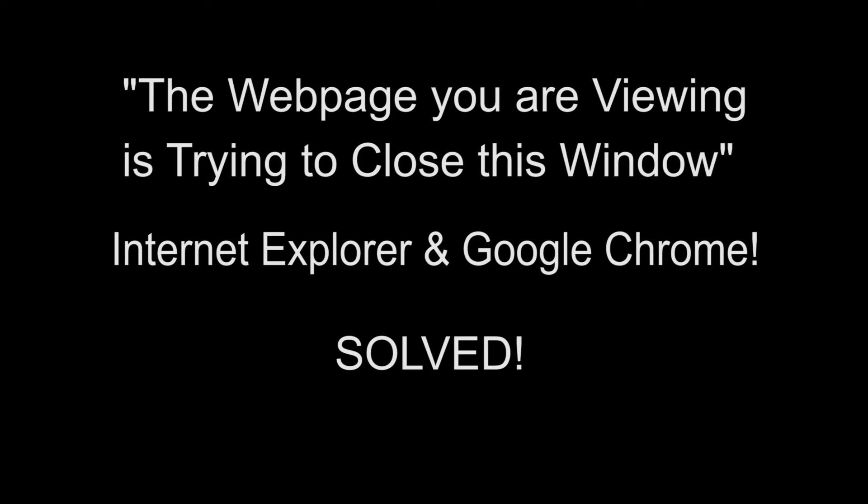Okay everyone, what this video is about is a couple weeks ago I started getting this annoying message. When I would close my Google Chrome, I would get this error message: 'The web page you were viewing is trying to close this window.'